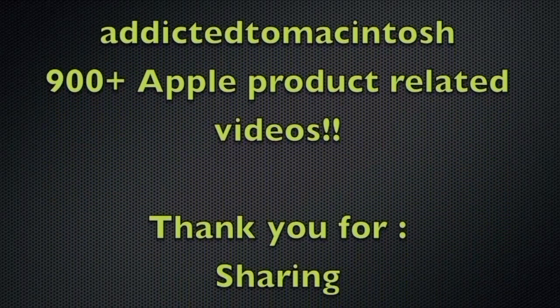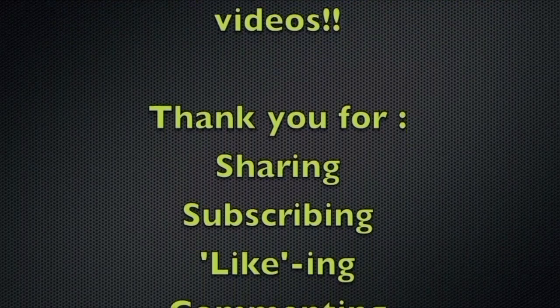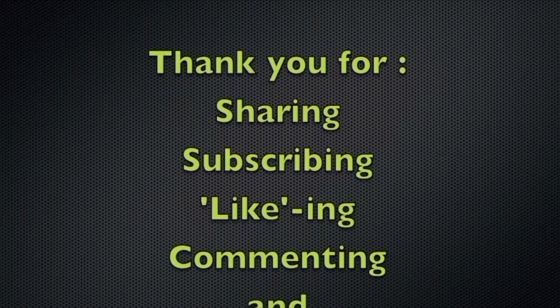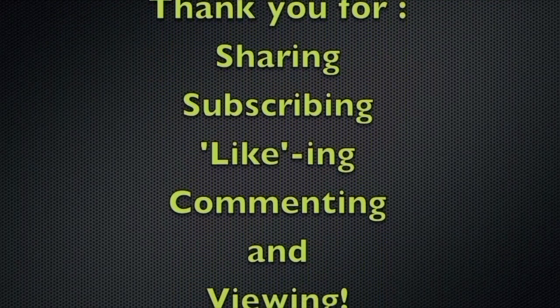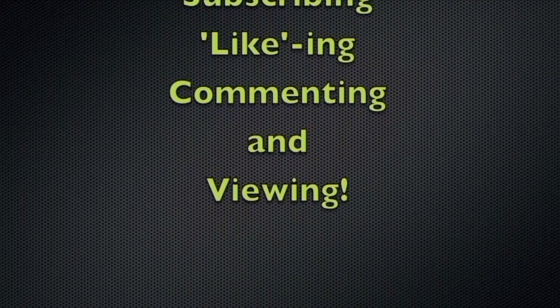Addicted to Macintosh YouTube channel. Hundreds of Apple related videos uploaded. Thank you for sharing, subscribing, liking, and viewing.